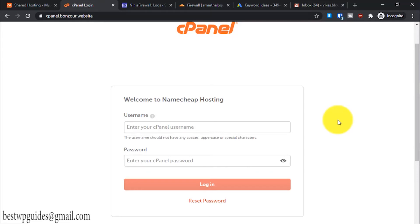Hey everyone, welcome back to another tutorial. Today I'll show you how to use cPanel. This is a series of useful tutorials about cPanel, and this is the first video of this series. I'll start with how to find the login URL of your cPanel.